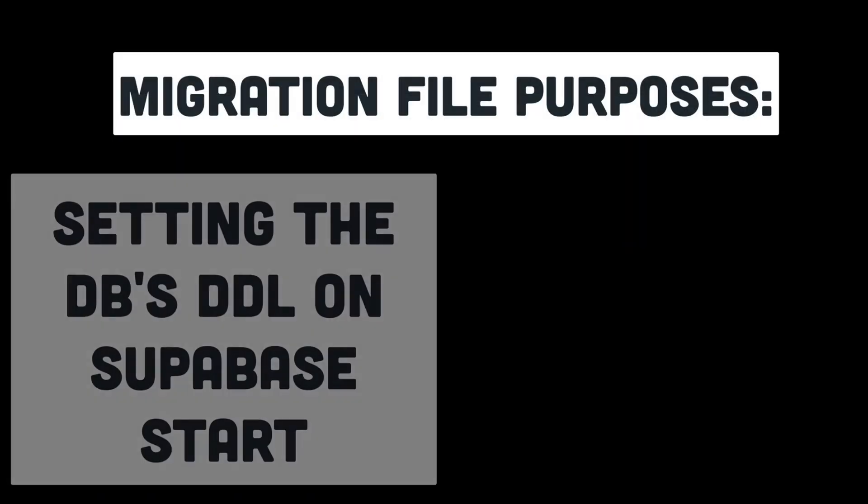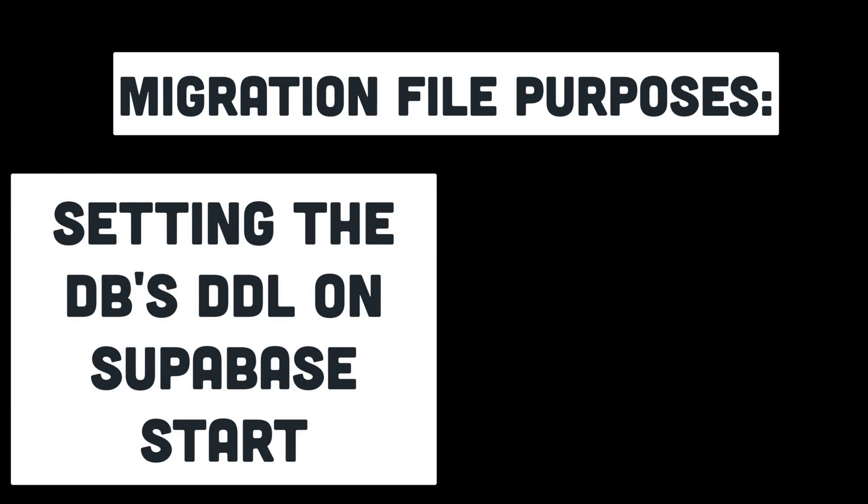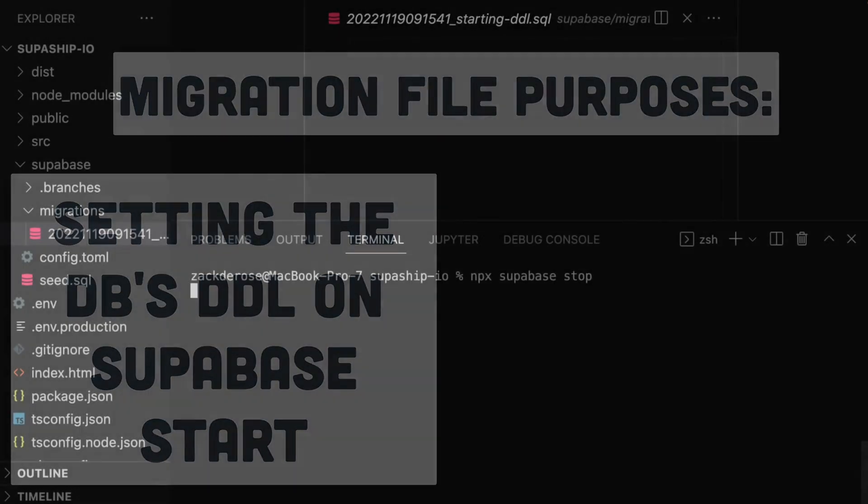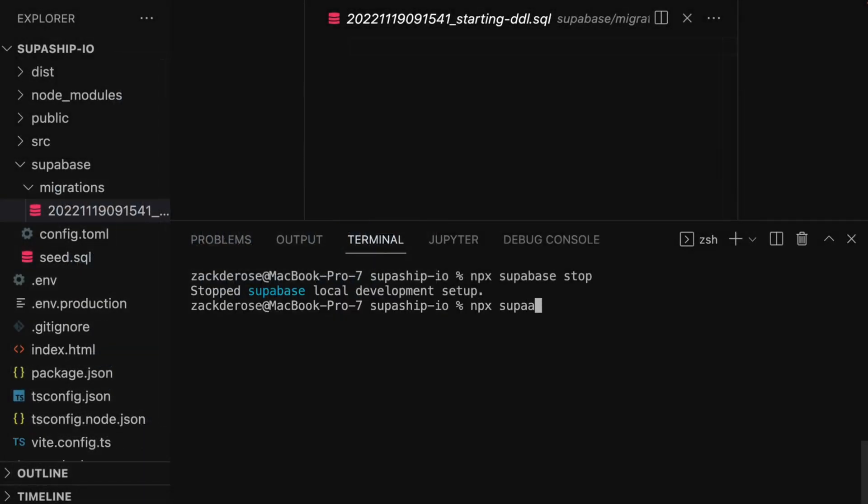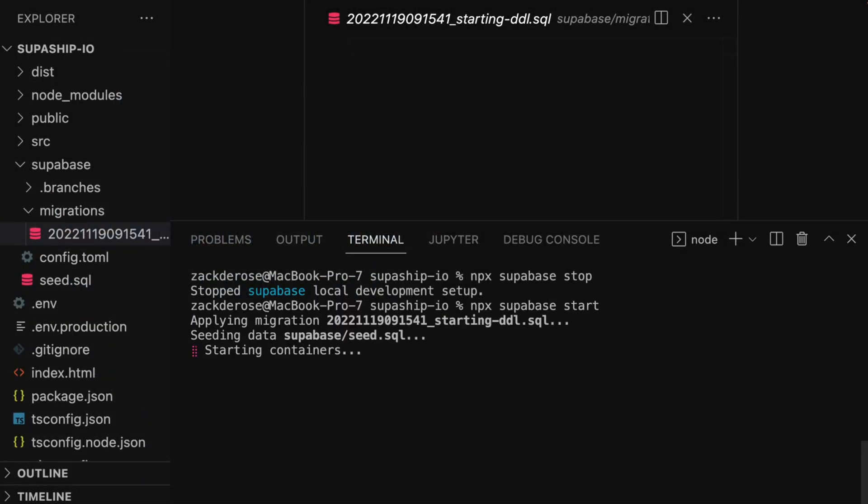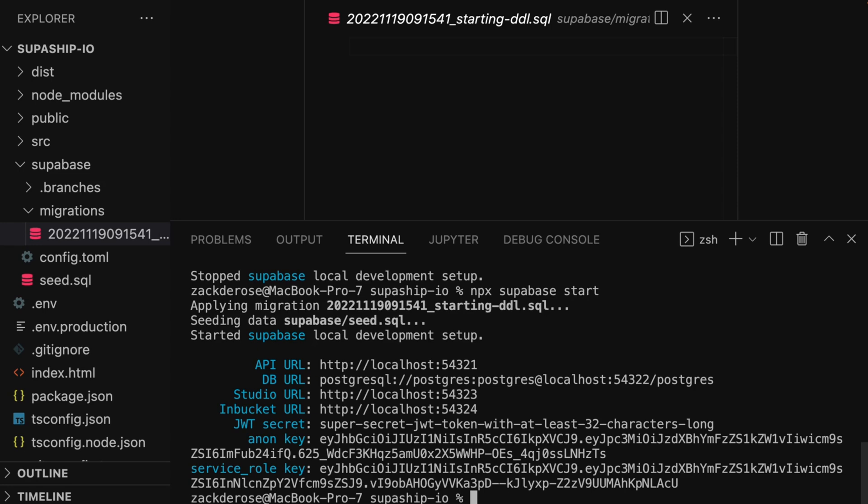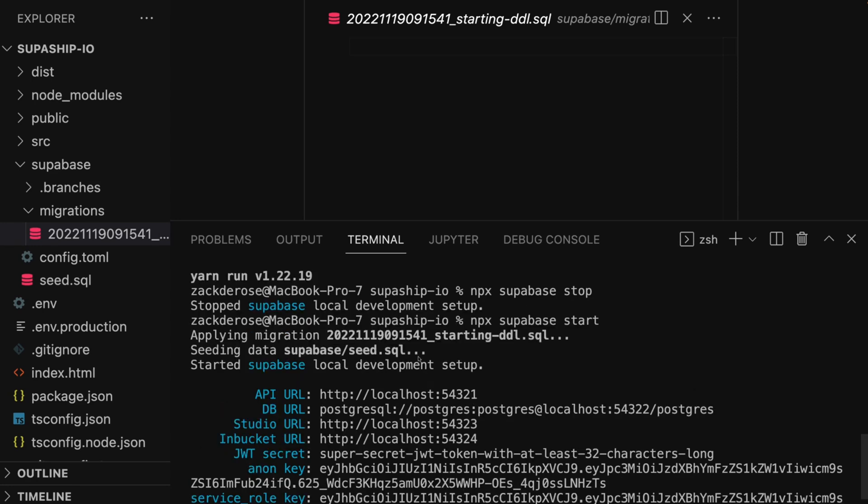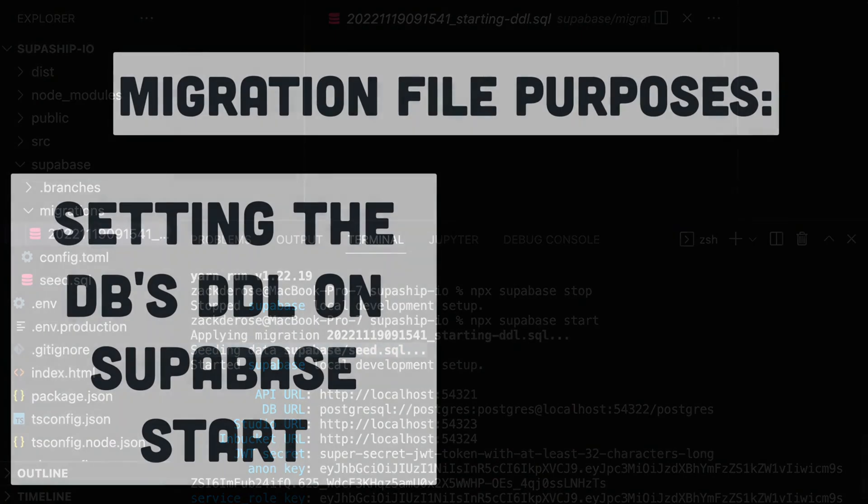There are two purposes to this migration file. First, when we run supabase stop to shut down our local instance and then supabase start, the CLI will run all the SQL in these migration scripts in order of their timestamps. Note too that after all migration files are ran, the seed.sql file will be ran as well, which can be helpful for seeding data if you wanted.